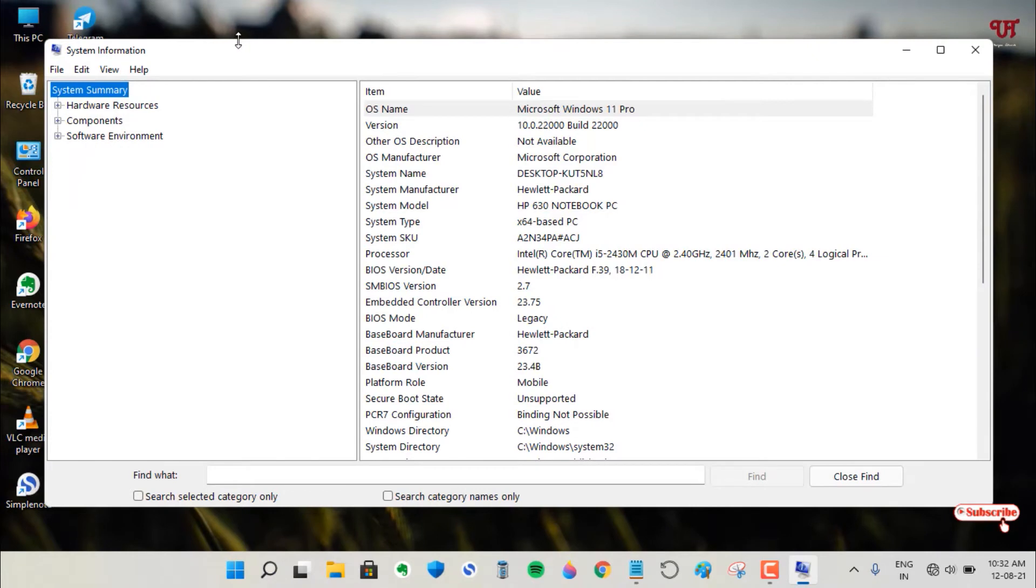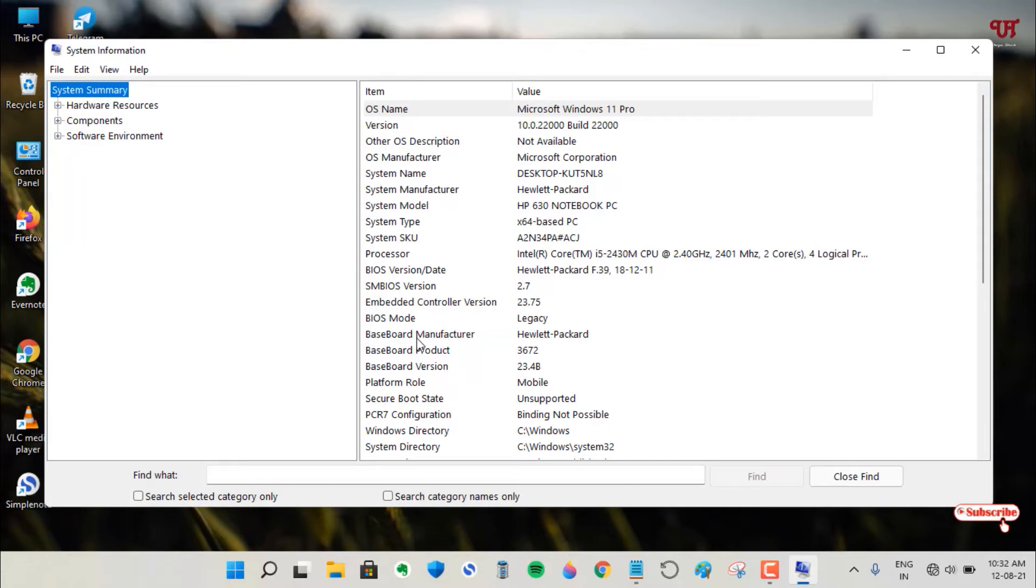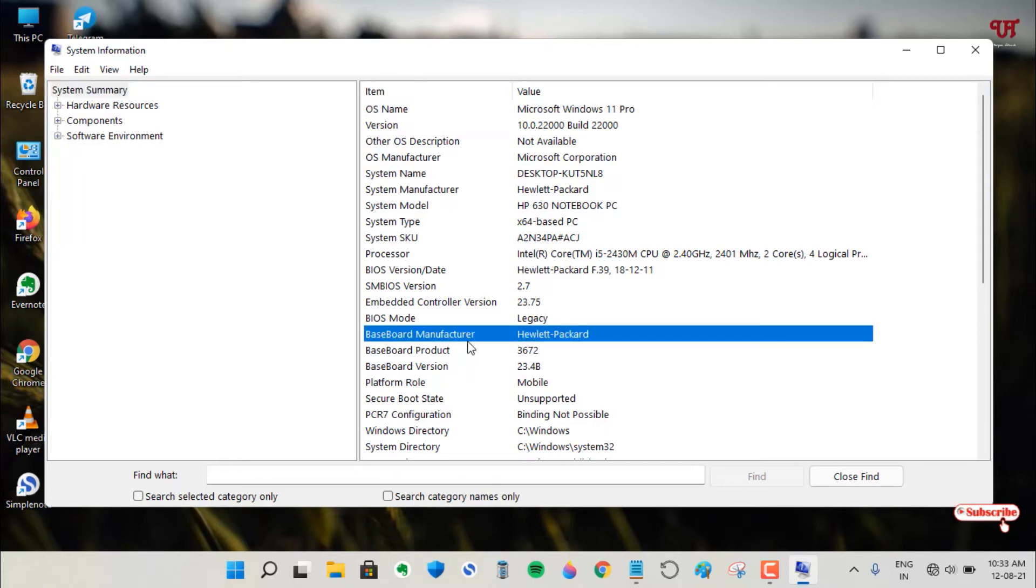Now the System Information window will open. On the first list, it's selected on System Summary. Here you can see the brand name of your respective motherboard. The one I'm using is